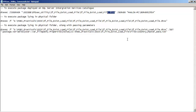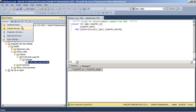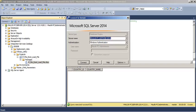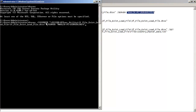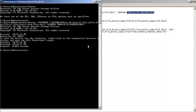We also specify on which server the dtsx file has been deployed. The server string is obtained from the connection string when connecting to the database — I can copy and use it in the command. Once the command is created, we paste it into the command prompt and execute it. The command executed successfully — our package dtsx file ran in 0.094 seconds.